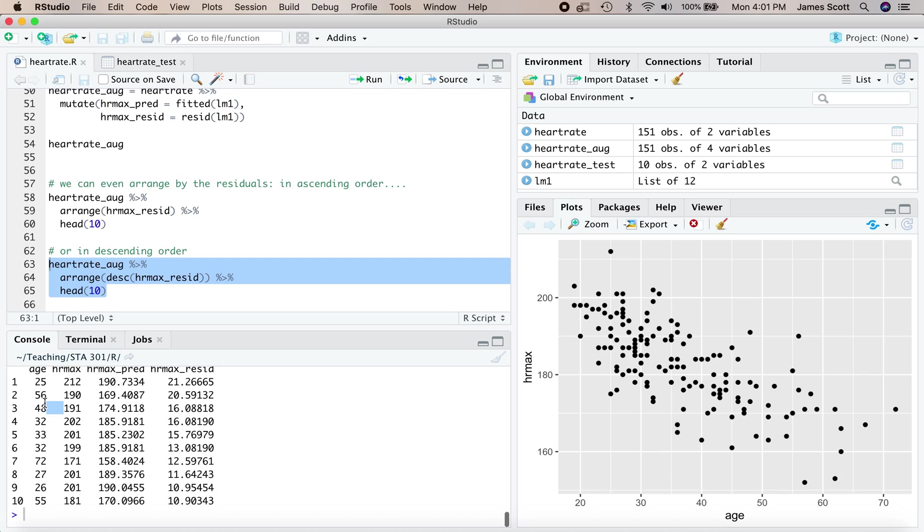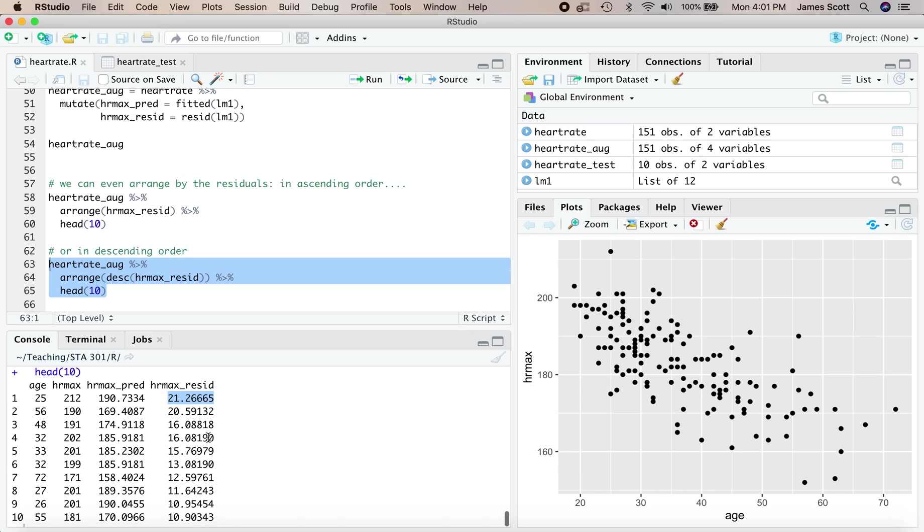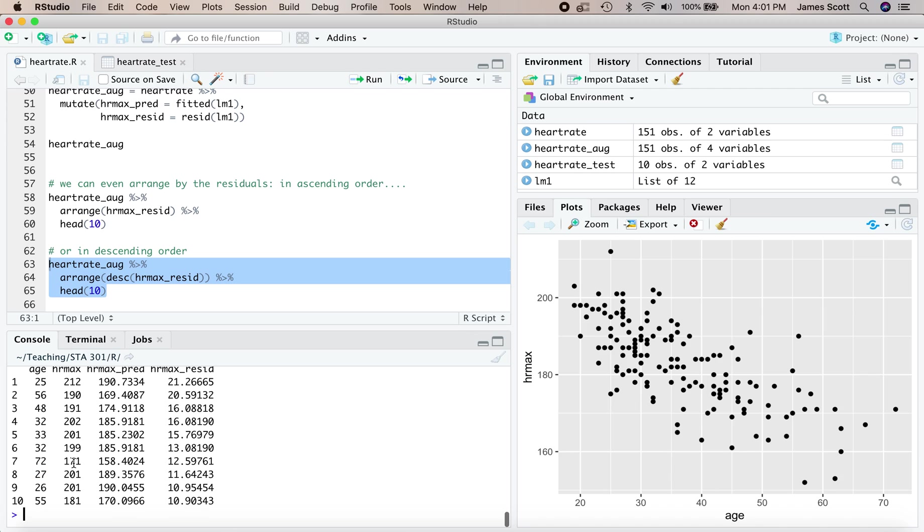If you wanted to ask who are the people with the highest age adjusted maximum heart rates, here they are from top to bottom. It looks like the person with the highest age adjusted maximum heart rate in this data set is a 25 year old whose actual max was 212 versus a predicted max of 190 and change for a residual of 21.2. Here's a 72 year old with a 171 heart rate, expected would be 158. That's a residual of about 12.6.